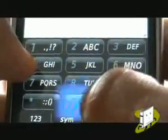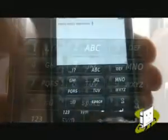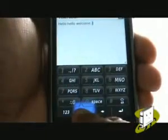Press the Symbol key to view all available symbols. You may need to press this three times to cycle through all the different symbols.